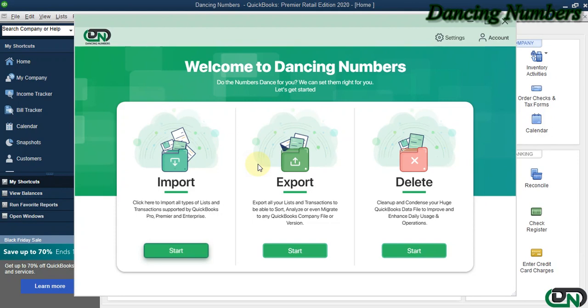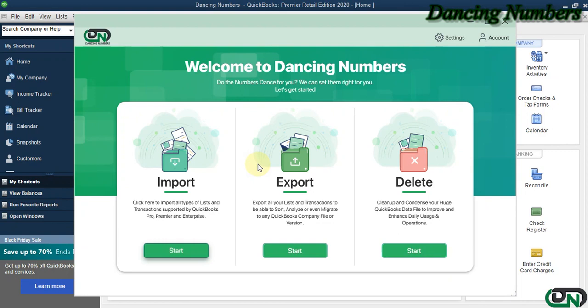Hello and welcome to Dancing Numbers. After installing and connecting Dancing Numbers with QuickBooks Desktop, we can start importing, exporting, or deleting information as required. To start importing any type of list or transactions supported by QuickBooks Pro, Premier, or Enterprise solutions, we can click on Start.